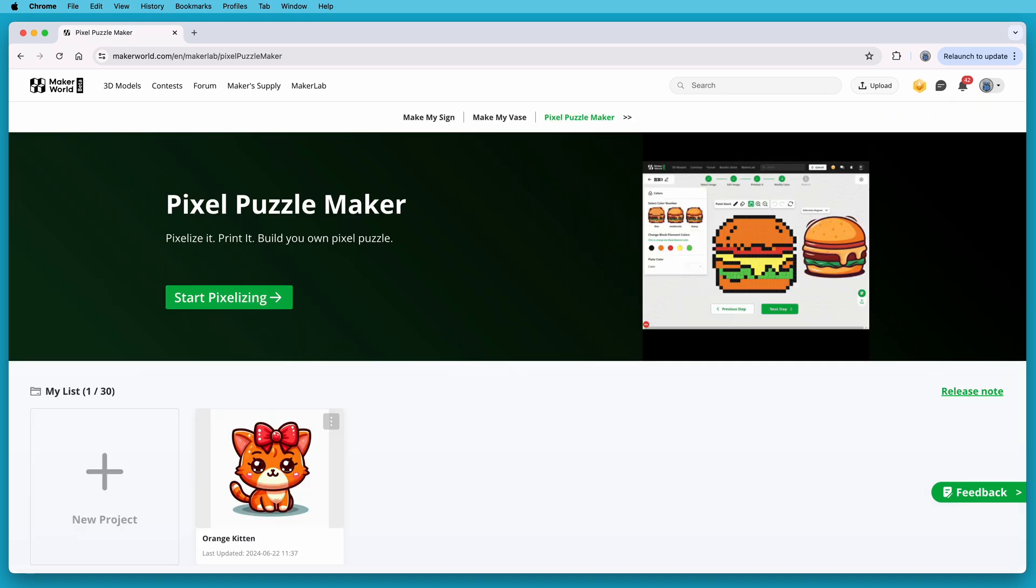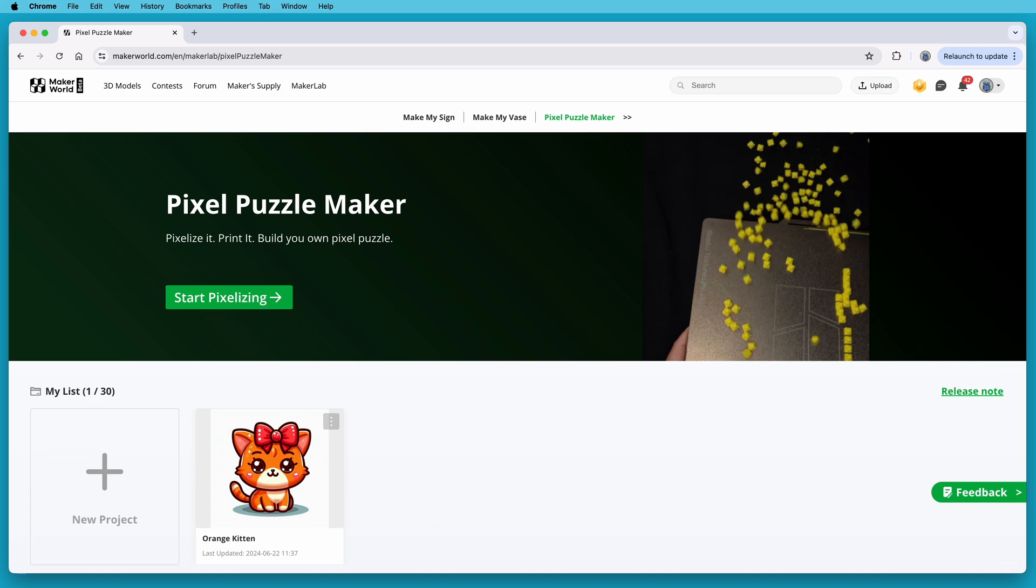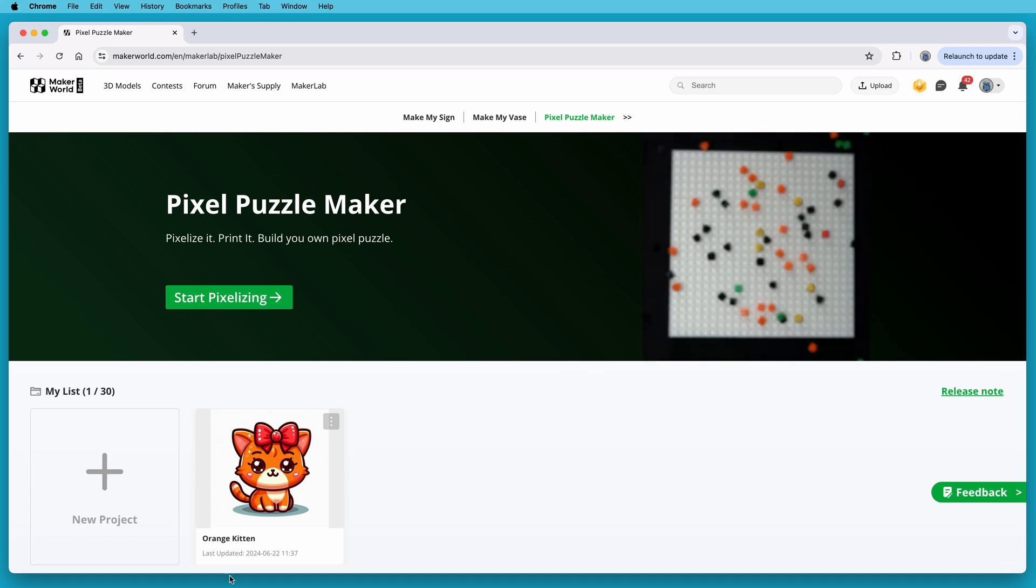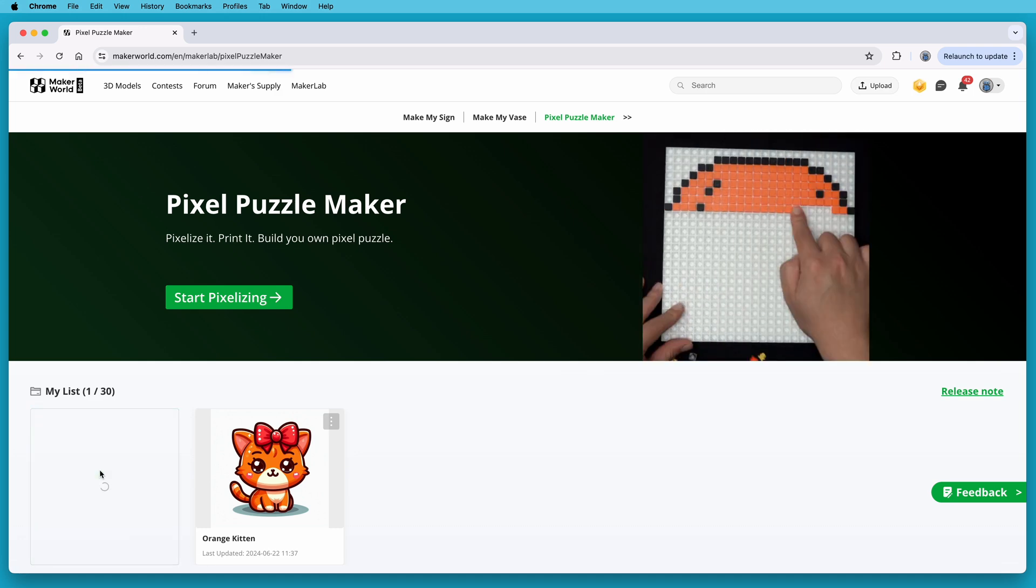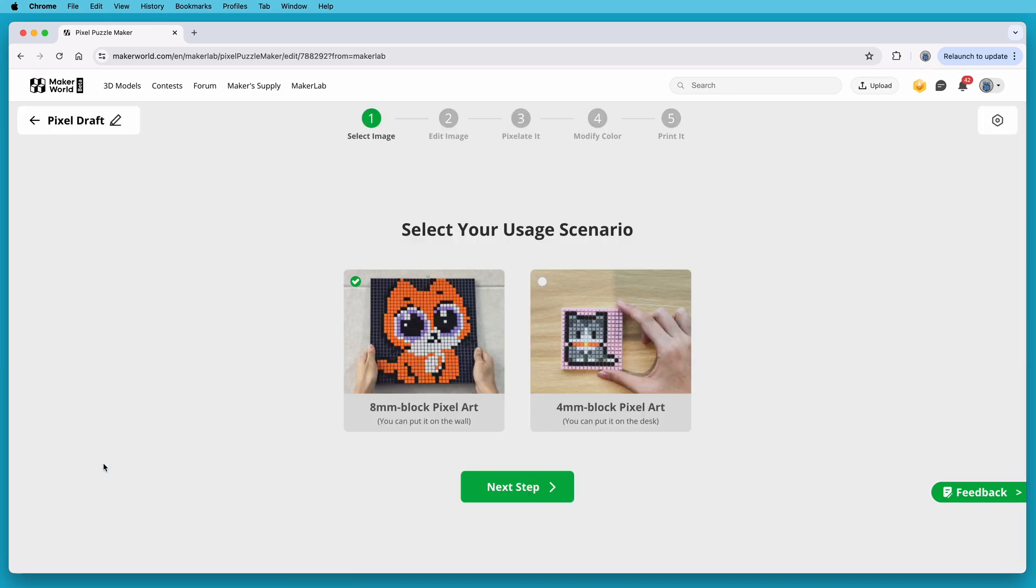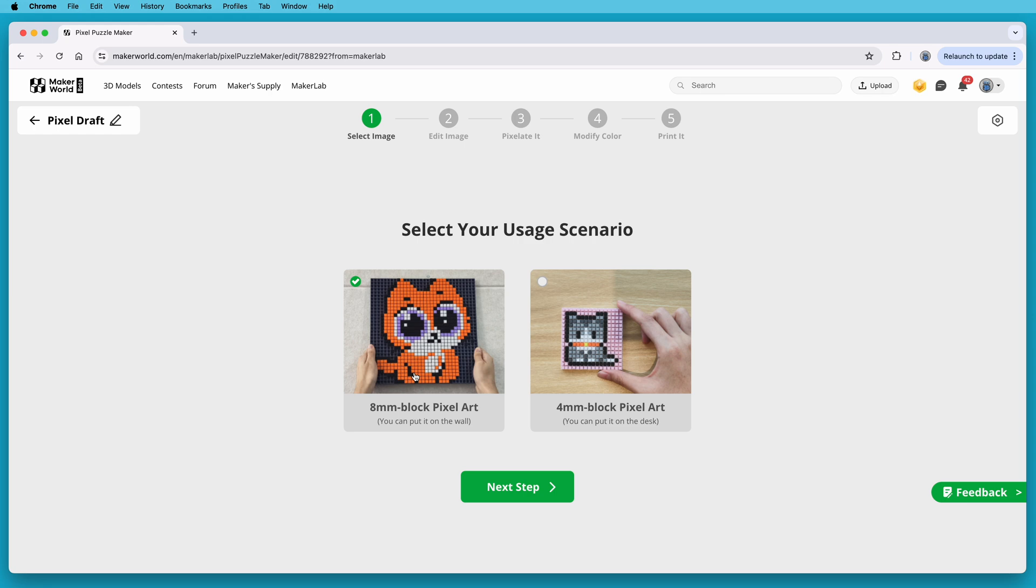Then you can click either New Project or Start Pixelizing. They both do the same thing. Next, choose whether you want your Pixel Puzzle project sized for wall hanging, or something smaller to keep on your desk. I'll pick the larger size, which uses 8mm pixel blocks. Then click the Next Step button.